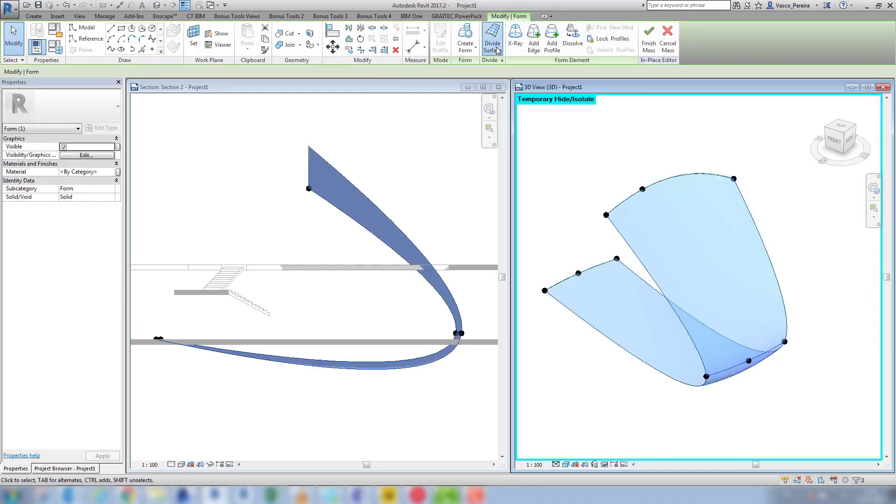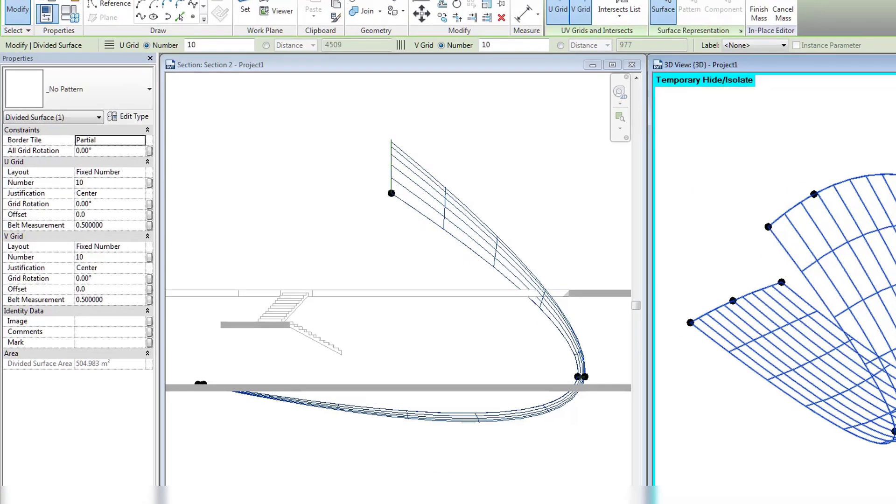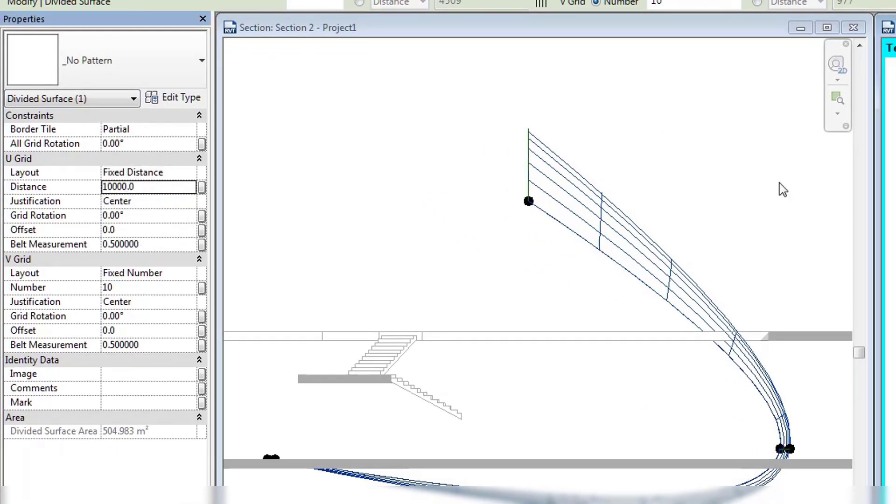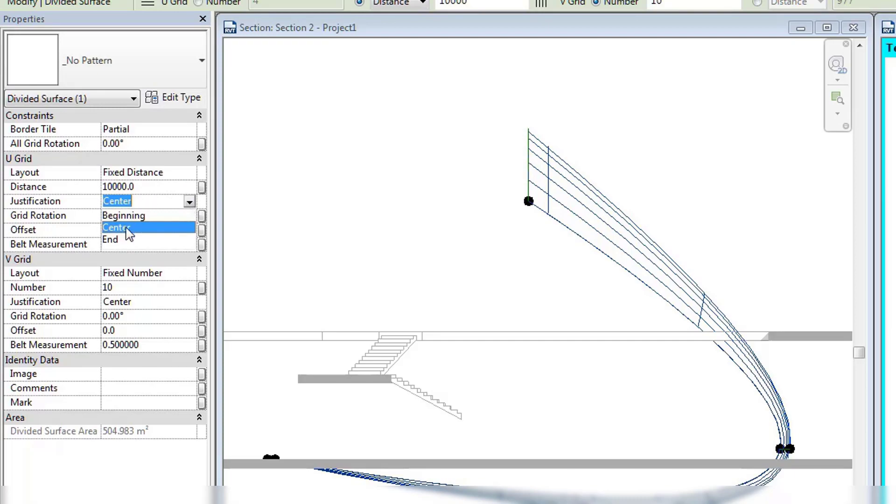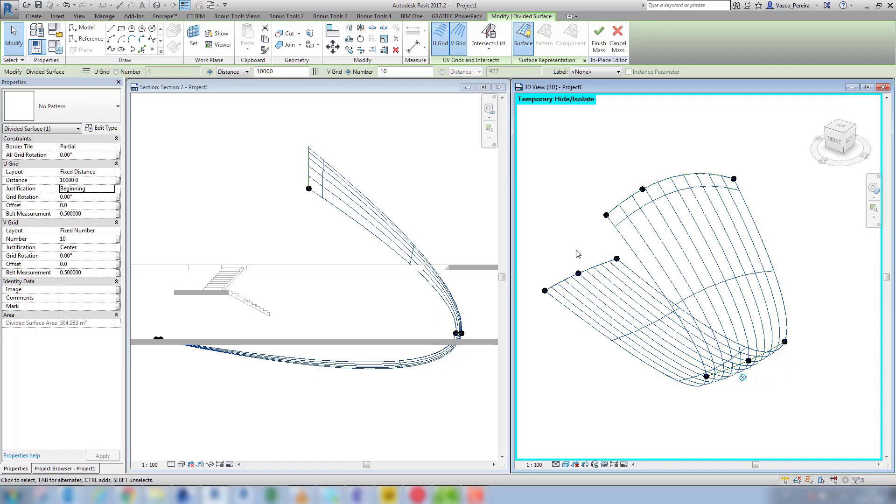If I select face and divide the surface, I will fix this at 10 meters. I'll see that the beginning of the surface is at the bottom left.